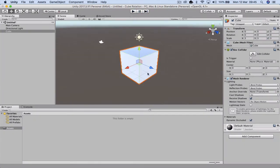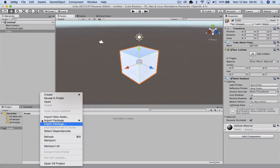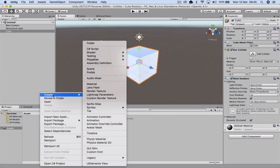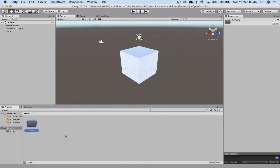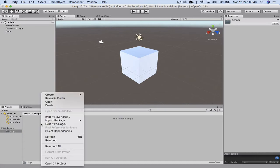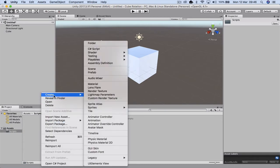What we want to be able to do is control this cube via code. To do this, we're actually going to right mouse click and create a folder, and we're going to call the folder Scripts. This helps us keep everything organized. We're going to go inside our Assets and Scripts and we're going to create a new script.